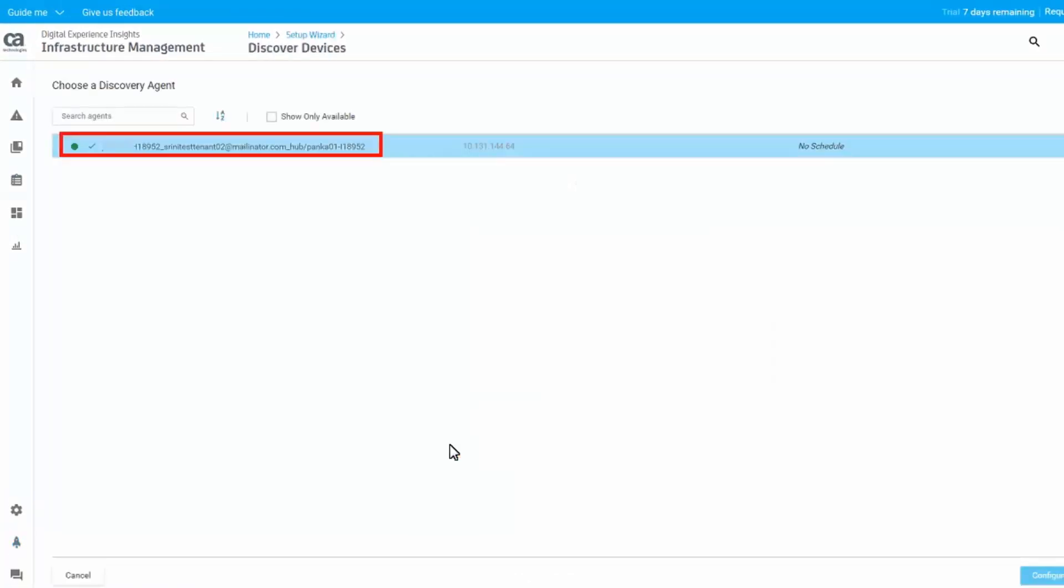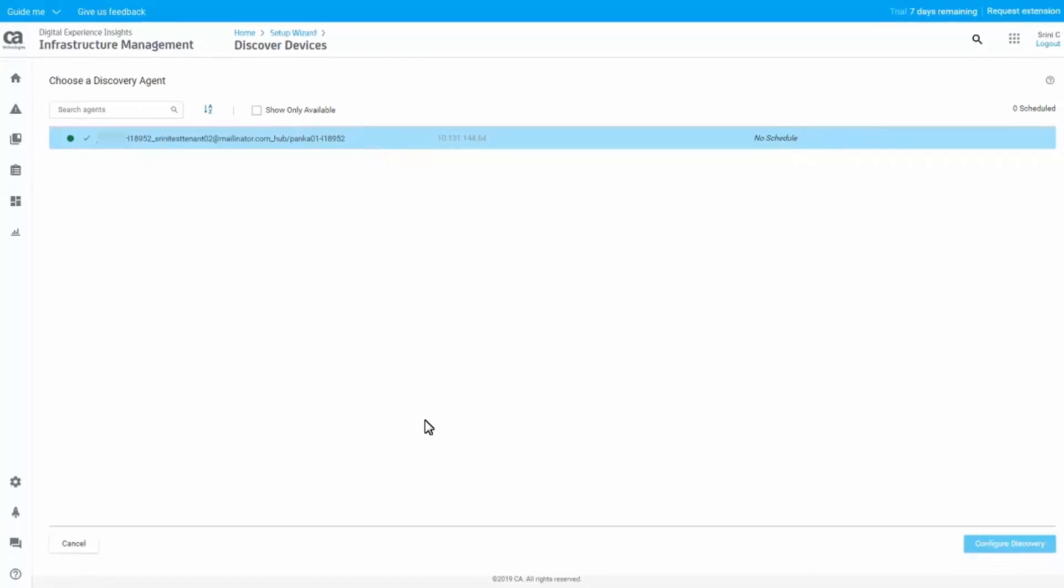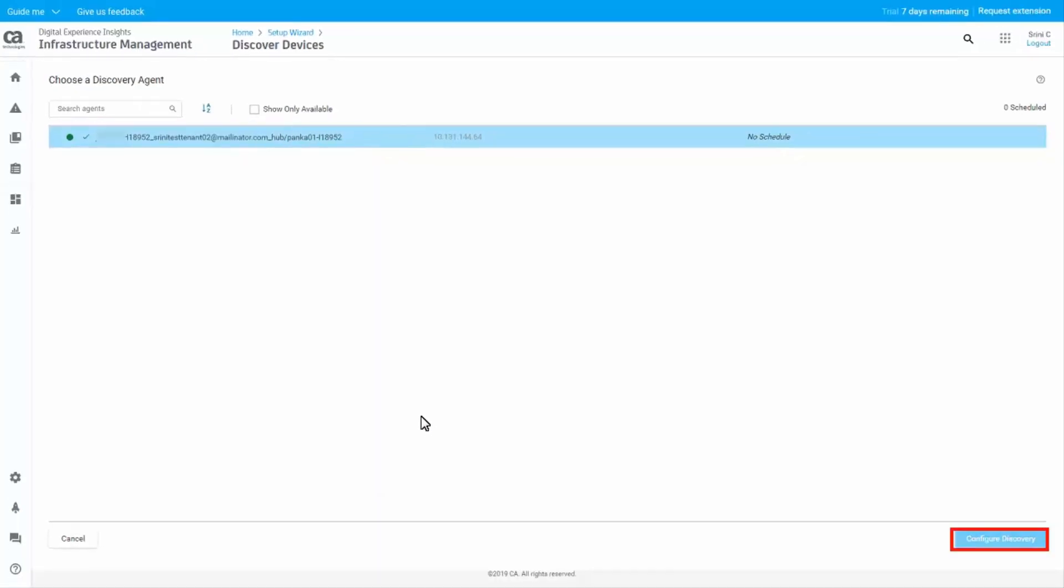Choose an available discovery agent to scan your environment and discover devices. Click on the Configure Discovery button to configure the parameters for device discovery.